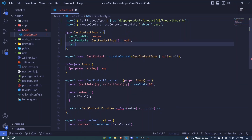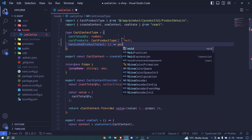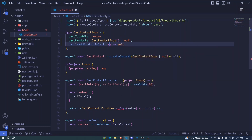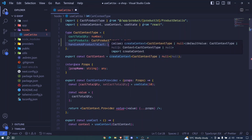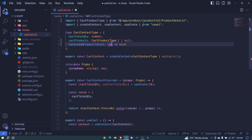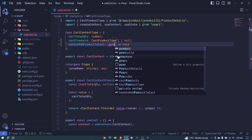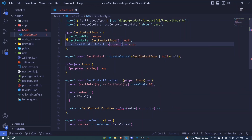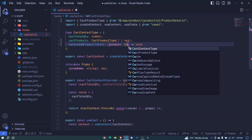We'll have handleAddProductCut and this will be a function that returns void, but it will receive a product of type cut product type.